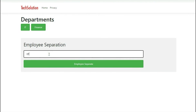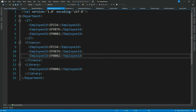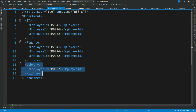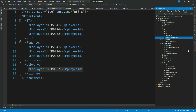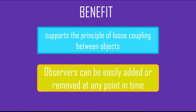Let's run it and see if our new Library department also gets a notification. Let's give employee ID EP0002. Our new department Library also gets the notification. Have you realized how extensible the code is? We can plug in new departments without touching existing code. The main benefit of this pattern is that it supports the principle of loose coupling between objects that interact with each other, and observers can be easily added and removed at any point.